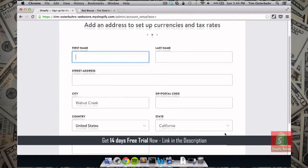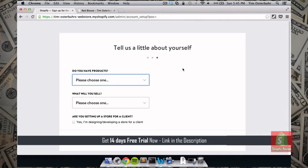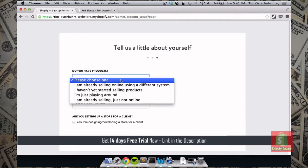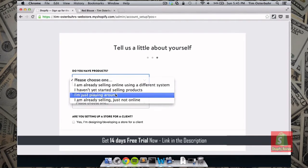And we click next. Now we fill in our information. So Shopify wants to make sure that they can offer us their best service. So they actually ask us a couple of questions like do you already have products?